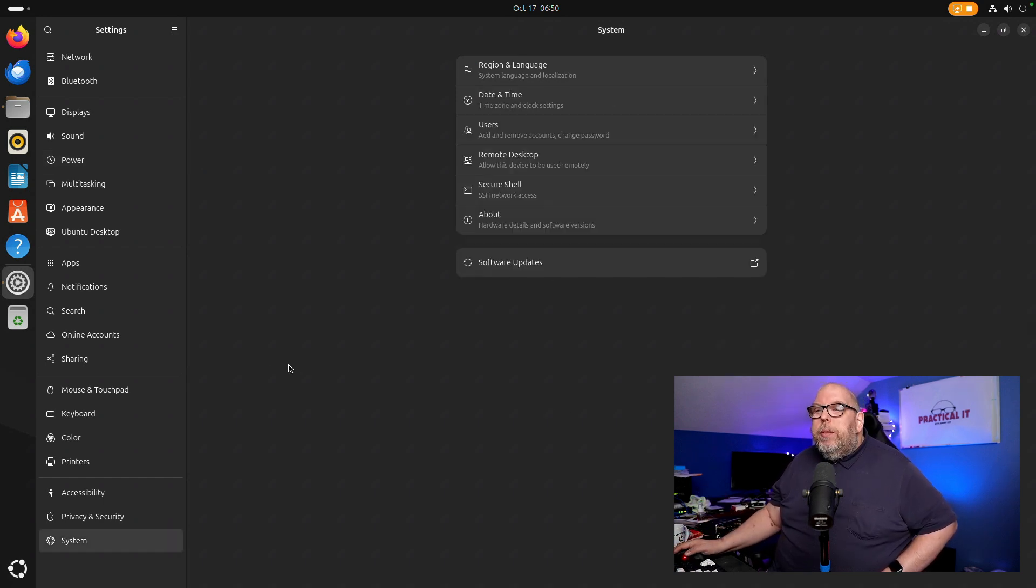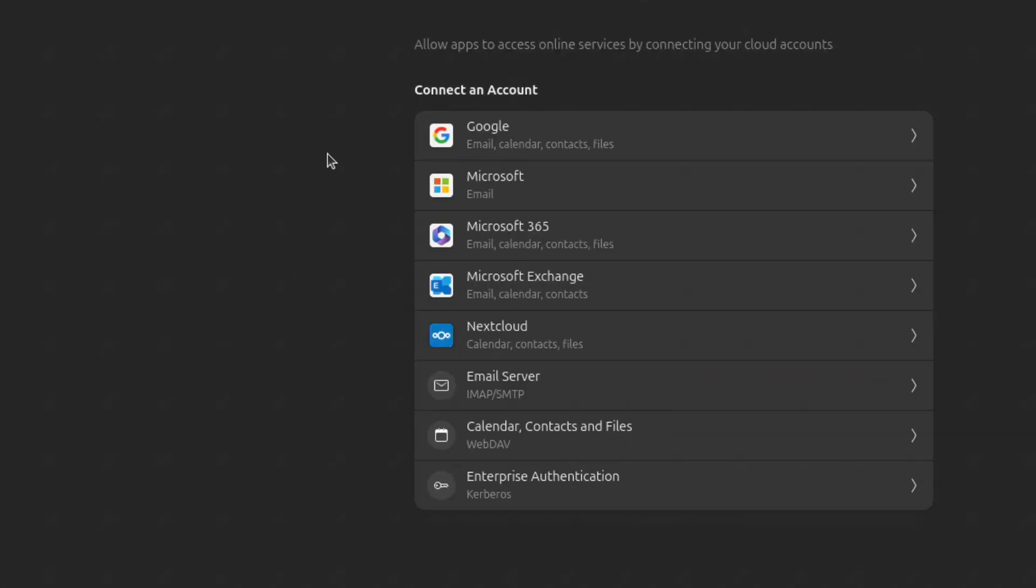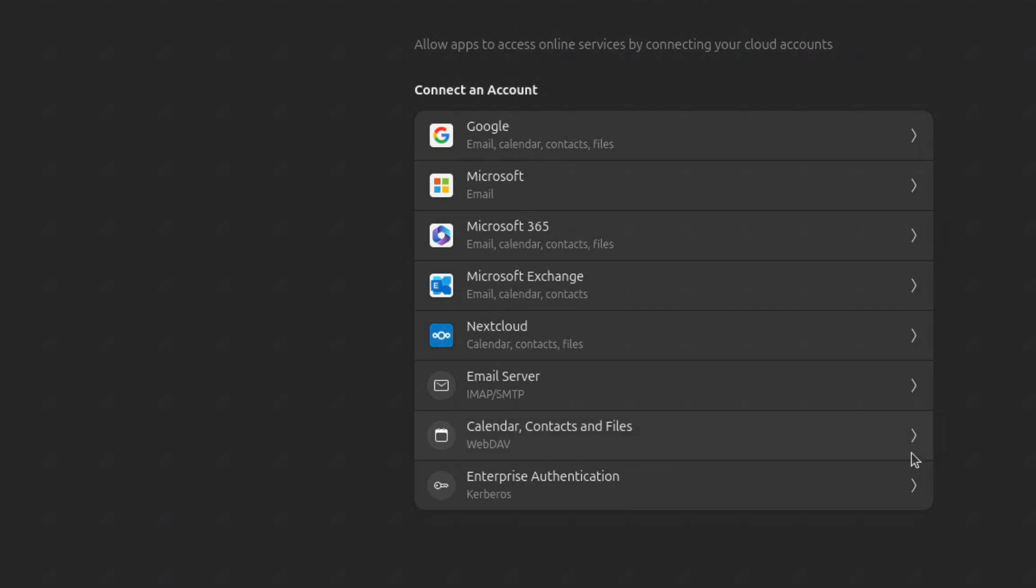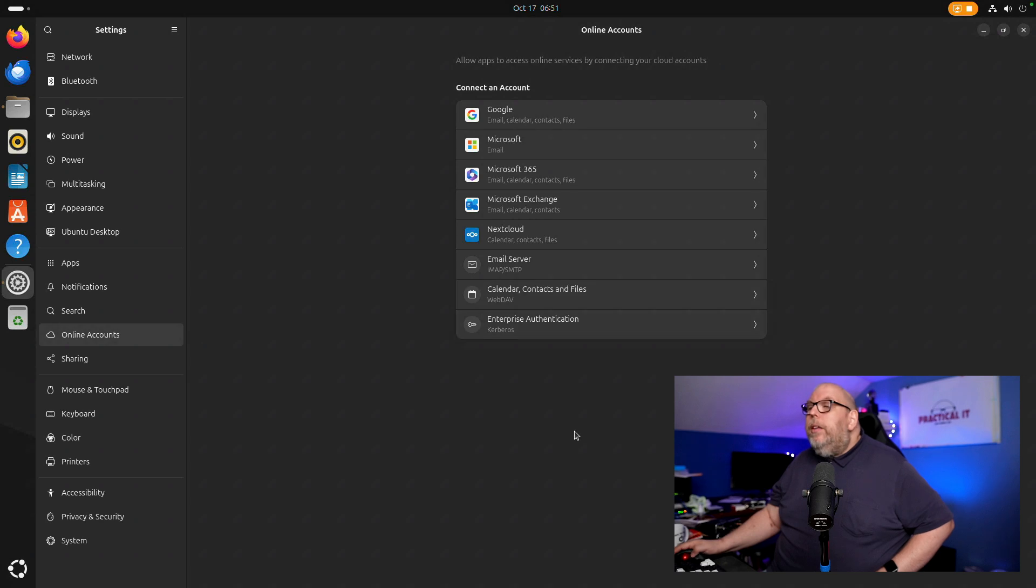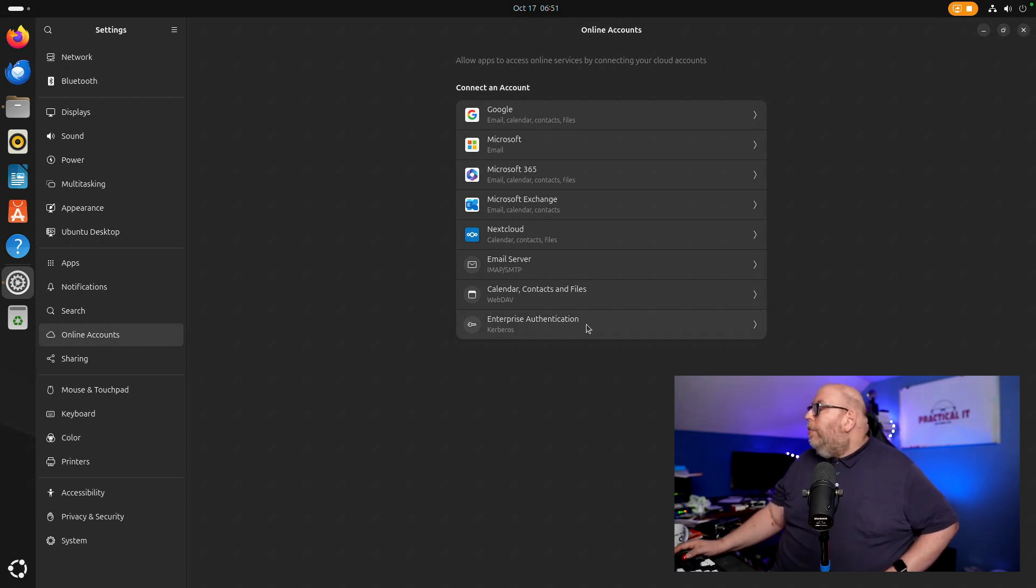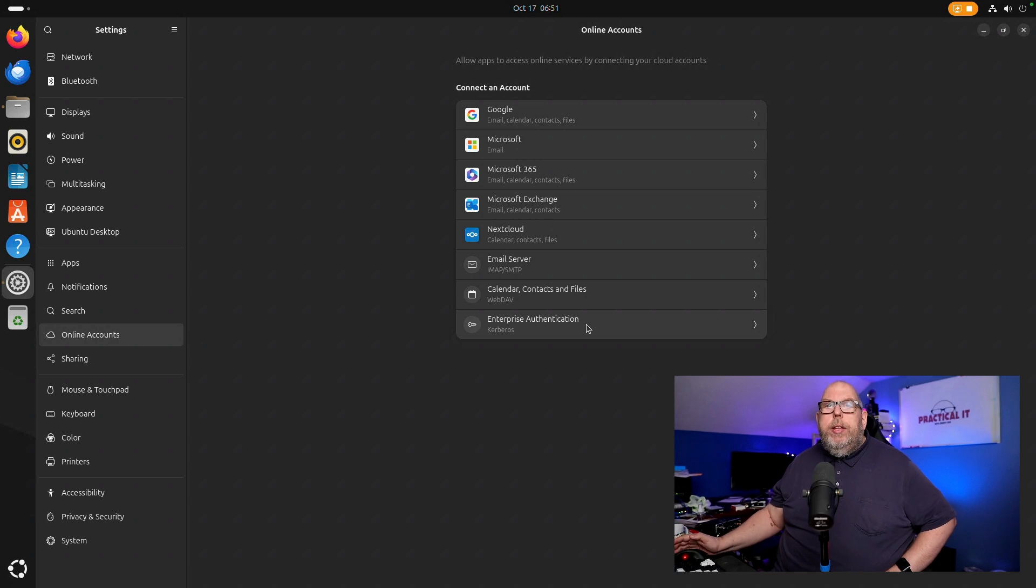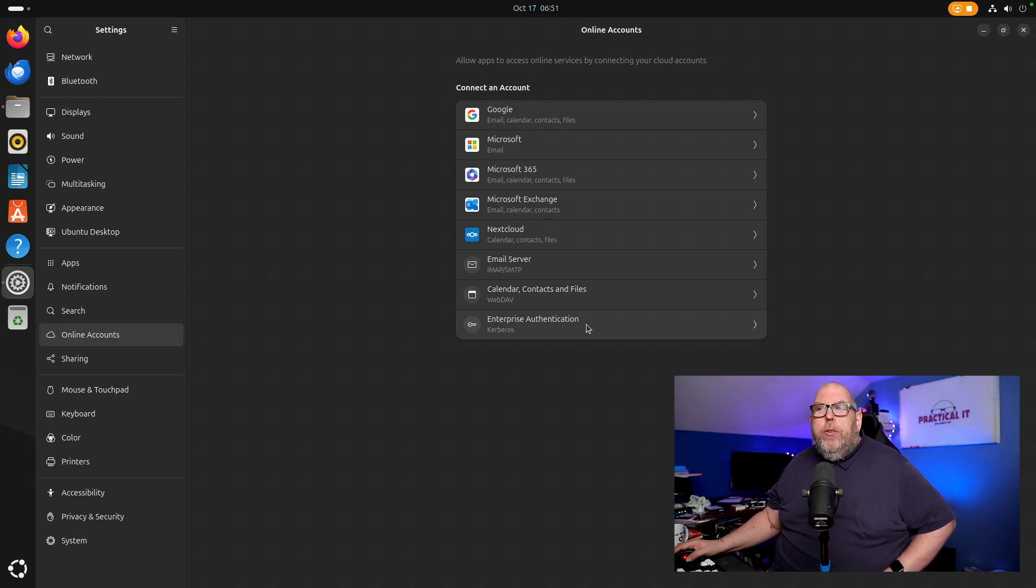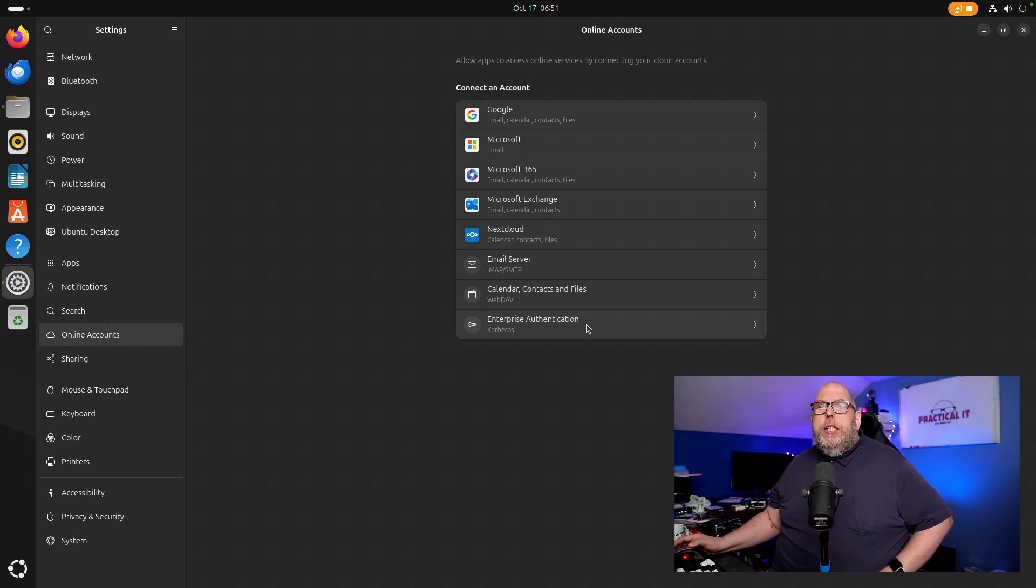Another enhancement in settings is under online account and as you can see there are a few more options here that have existed in previous versions. You've got your regular Microsoft for email, you've got Microsoft 365 Exchange and some others. WebDAV is enhanced in this version to do some auto discovery tasks and the Kerberos enterprise authentication is supposed to be using less power. And all of these are welcome changes especially for people who have more than the typical use case.